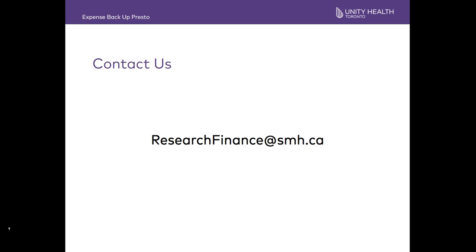If you have any questions about this presentation, please contact your Research Financial Analyst or Research Finance. Thanks for watching.